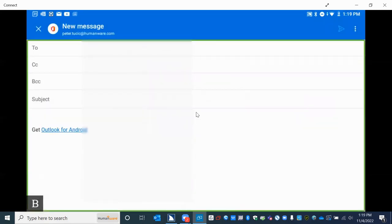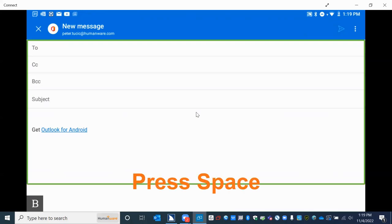We hear it say "new message web view." The controls and the places where we put in the To, the CC, the subject, and the message body are in a web view. It is not a traditional web view in terms of using web view control. So what we want to do with our first course of action here is press the space bar to move down and find the To field.